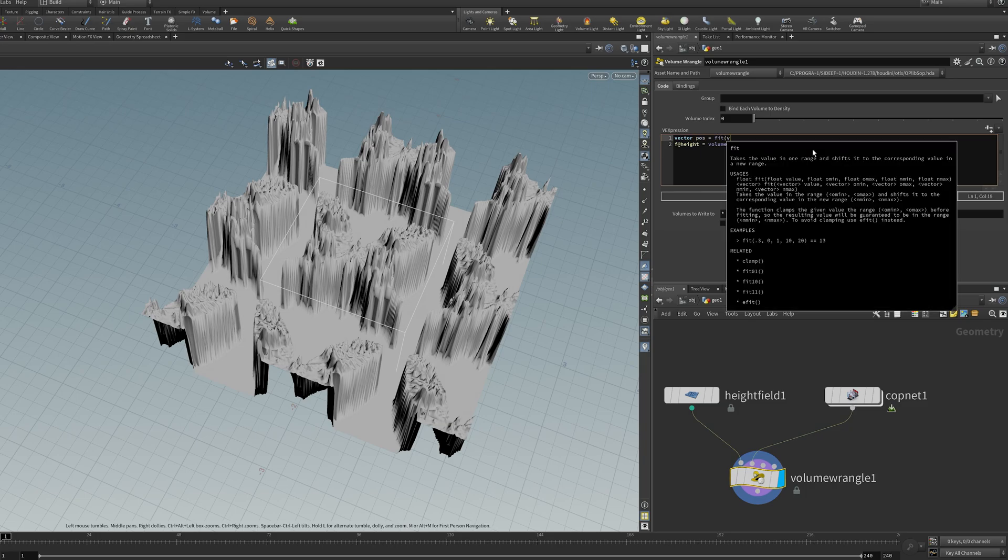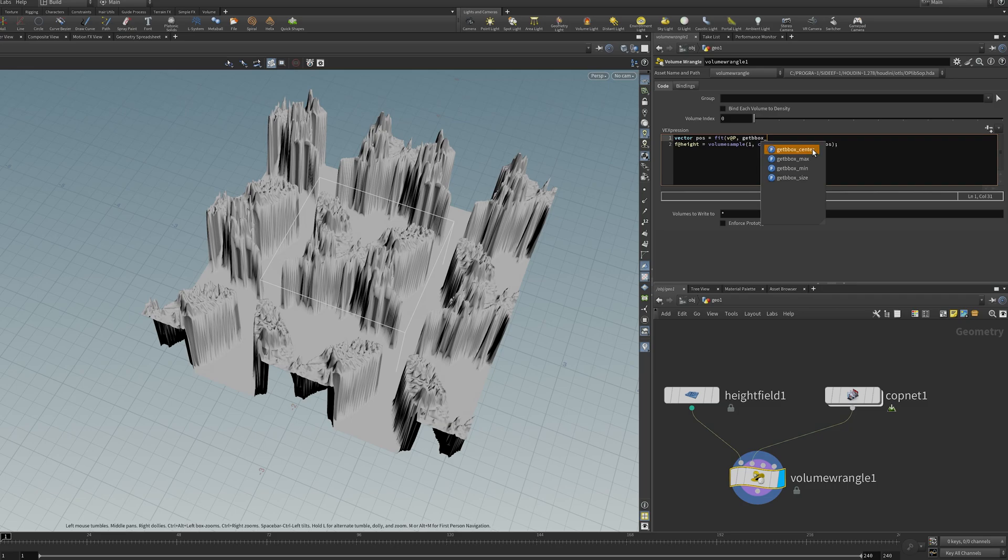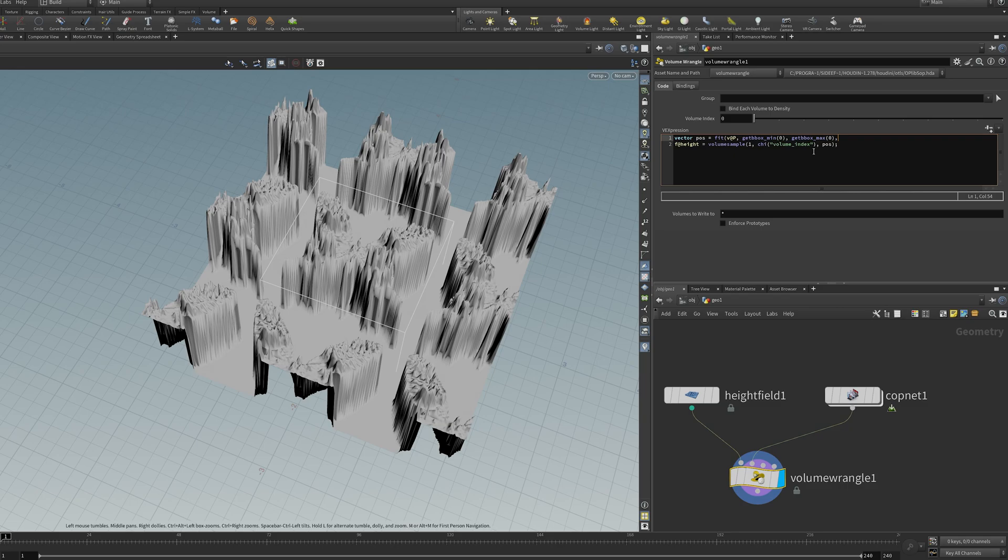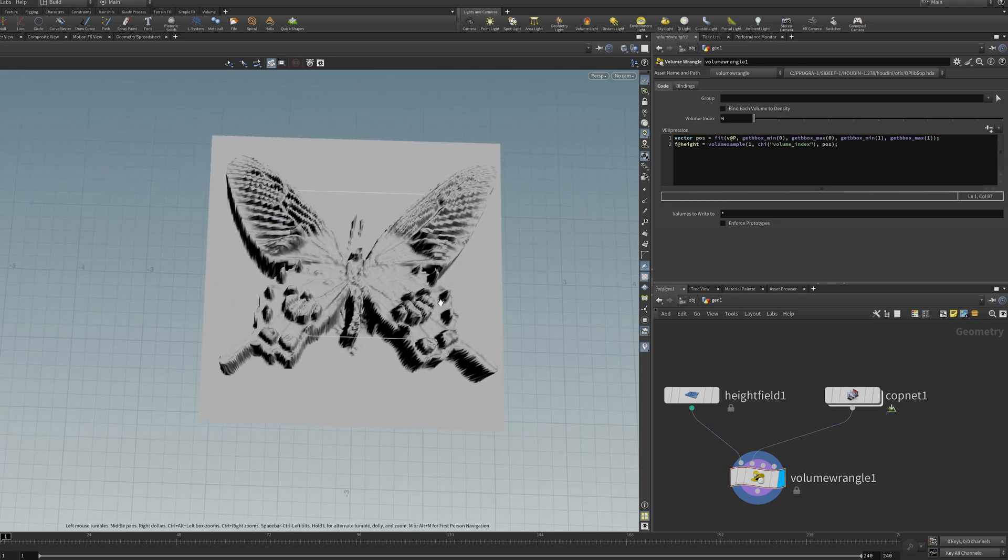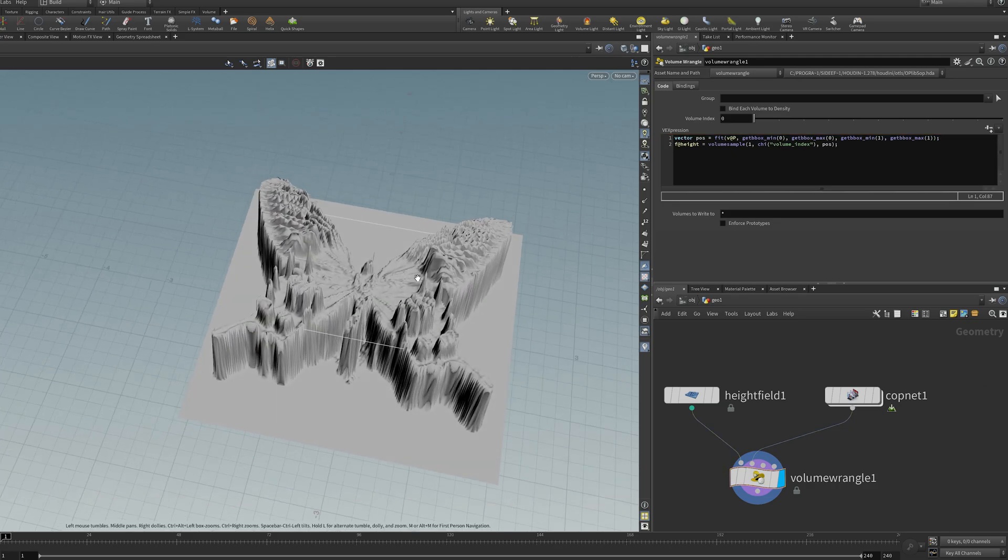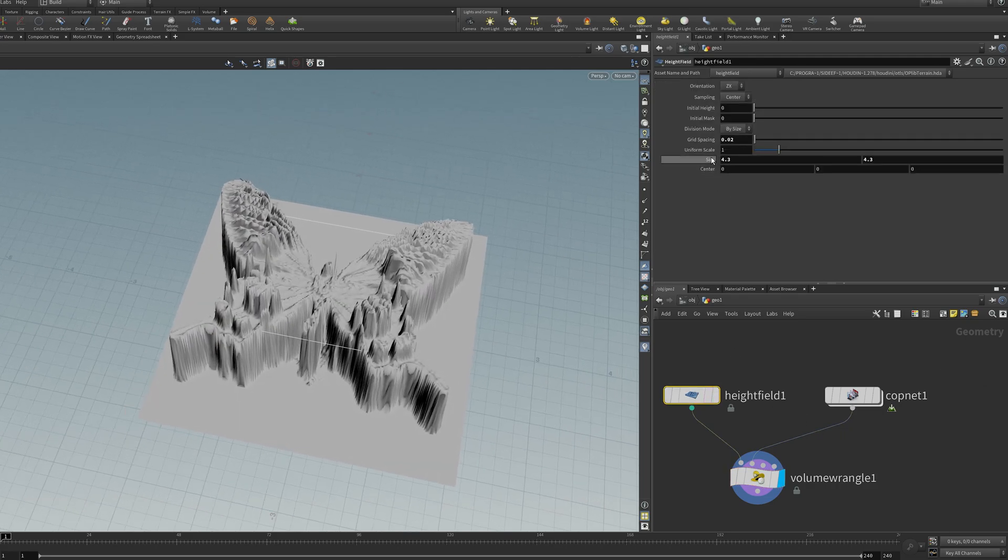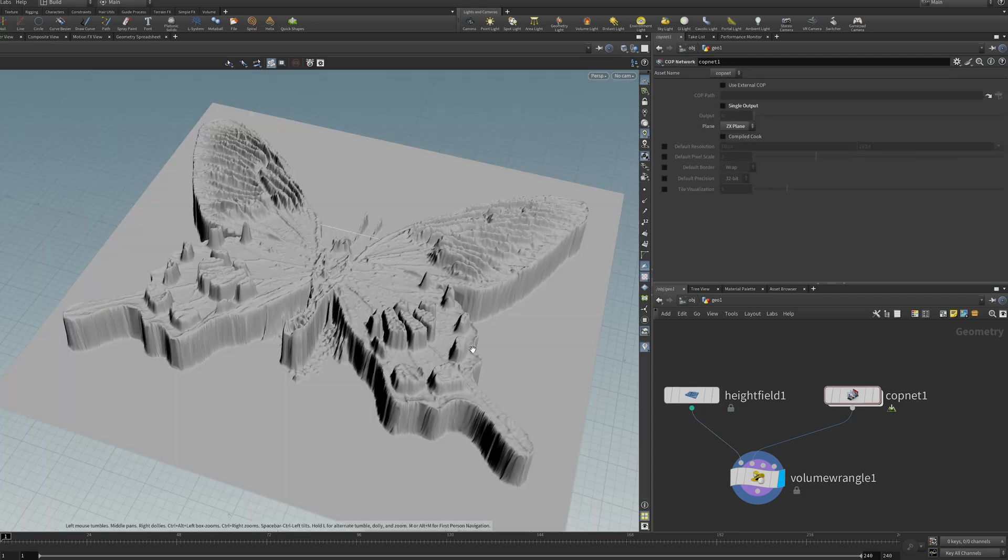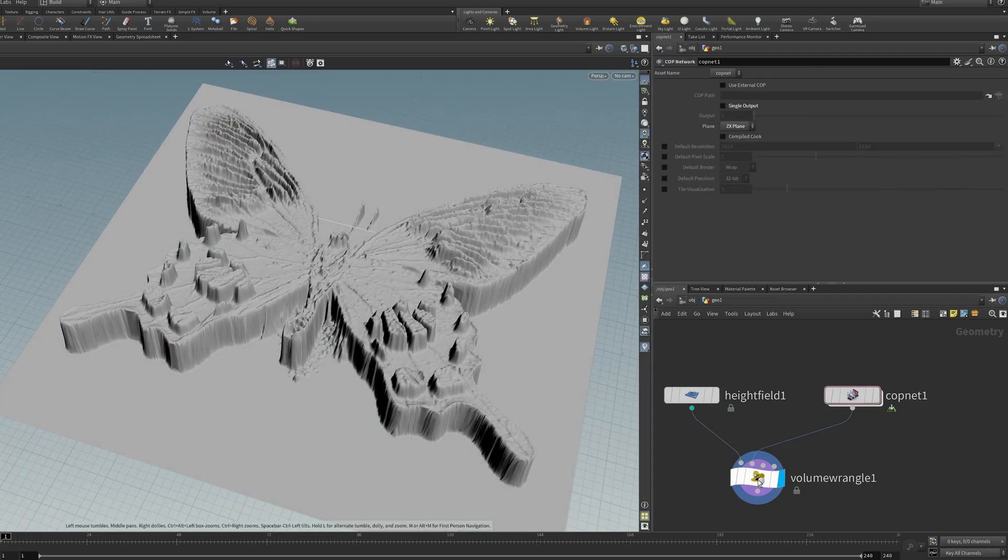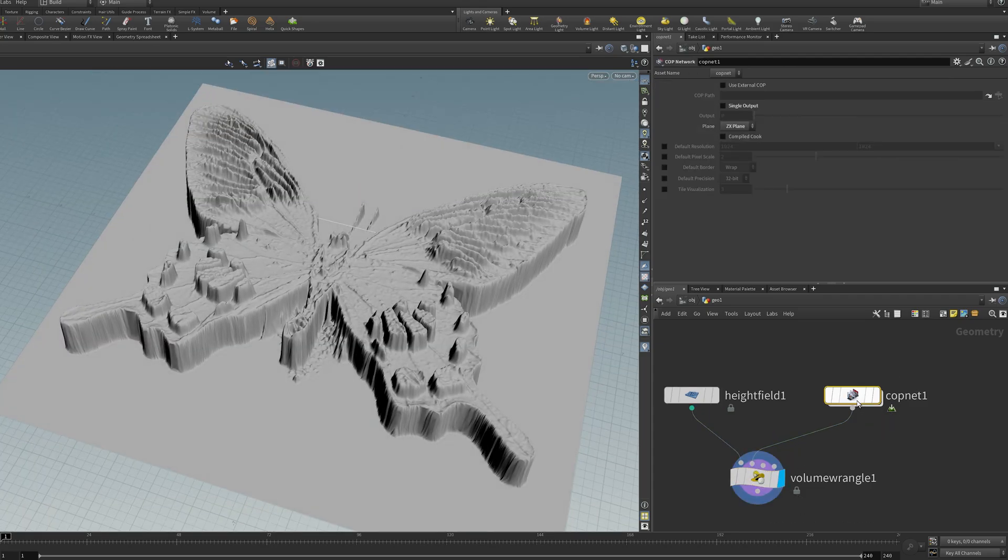For that, I'm going to fit the position to the bounding box min of the first guy, and then the bounding box max. And then I'll repeat that for the second volume. So it's taking the bounding box and doing a map from one to the other, which means now I get a really good rescalable sort of thing.